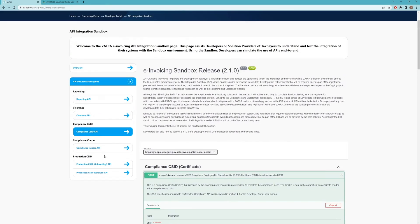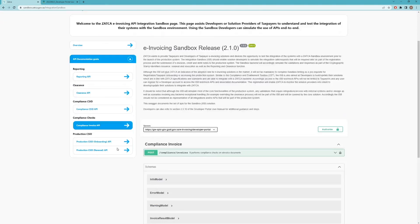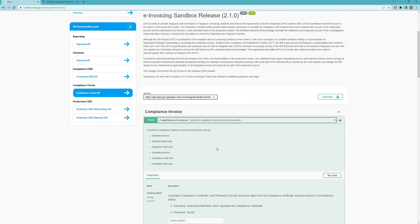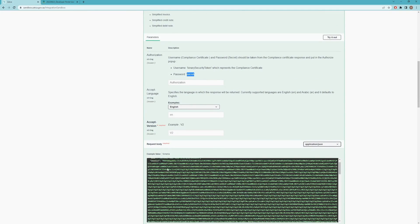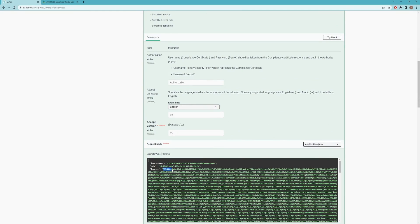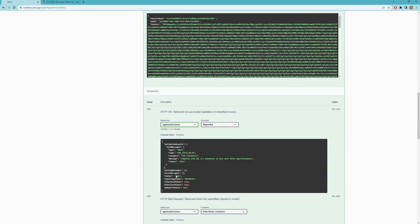Once you call the Compliance CSID API and get your binary secret token and secret, you're going to use those for the next API: the Compliance Invoice API. Here you pass the binary secret token as the username and the secret as the password, along with a sample test invoice. This invoice is used to confirm that your solution is able to generate a valid invoice. Depending on whether it's B2B or B2C, if the invoice is valid you'll get a pass response with a status such as 'reported'.